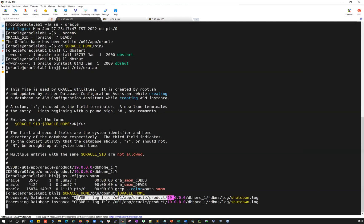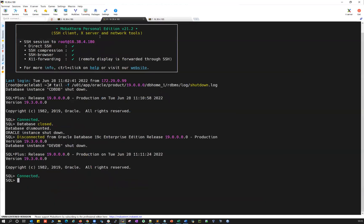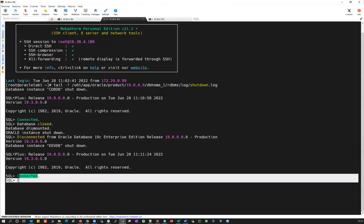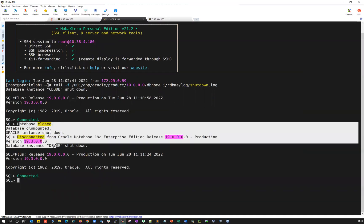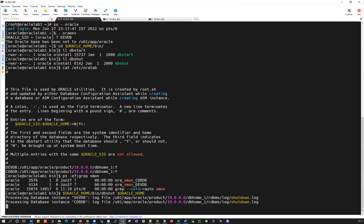You can see DVDB shutdown done, CDBDB database is going down. You can see this is the log here. Connected to database and doing a shutdown immediately. Database closed and database dismounted and instance went down. So this is the log. You can see it here.